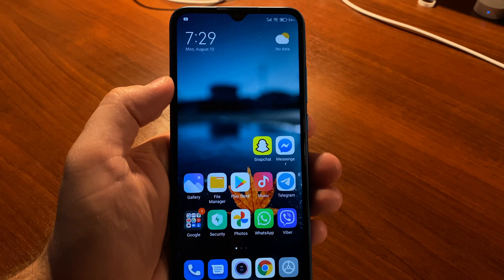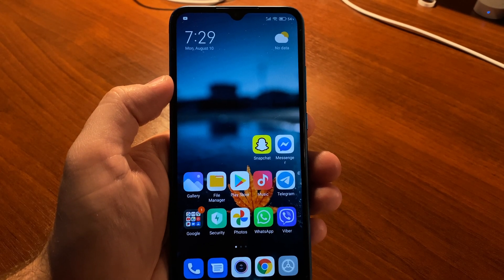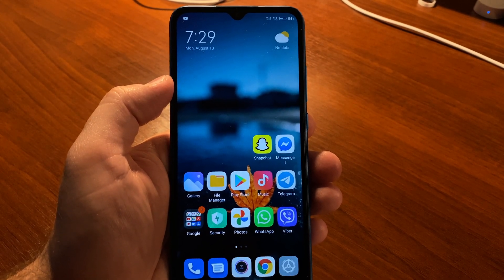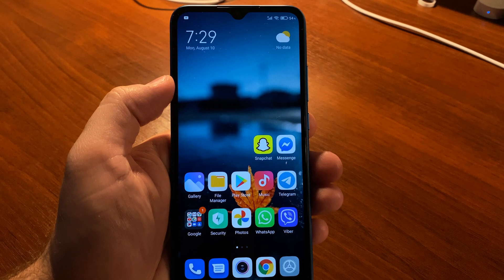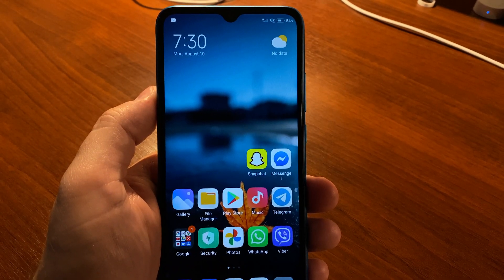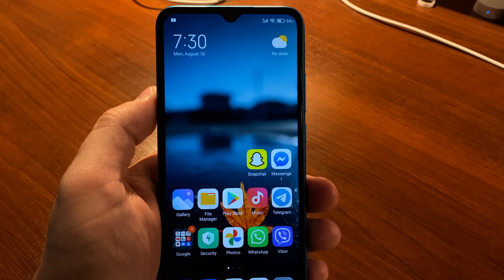How to enable flash alert when ringing in MIUI 12. This useful feature can help attract your attention when your phone is ringing.